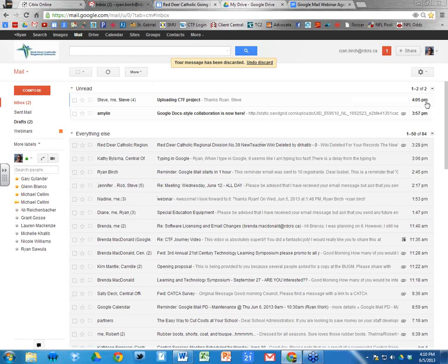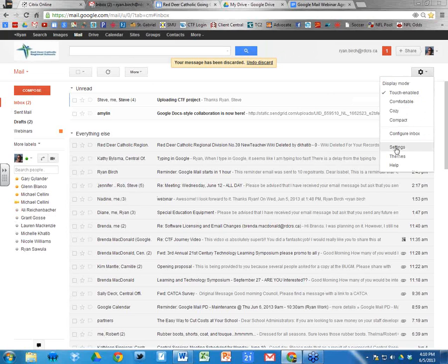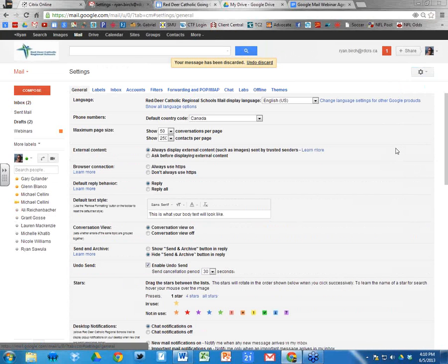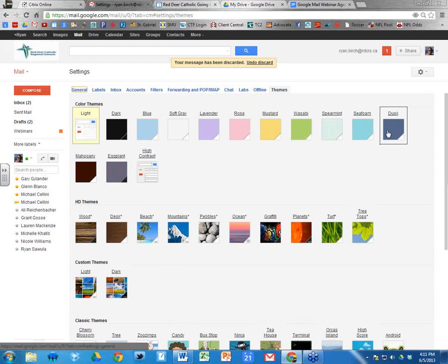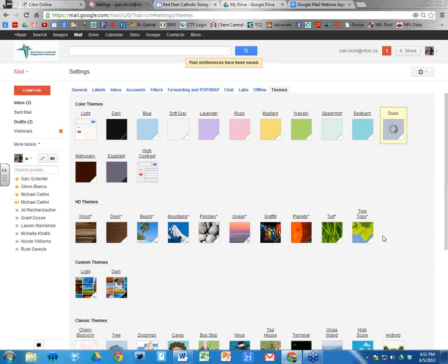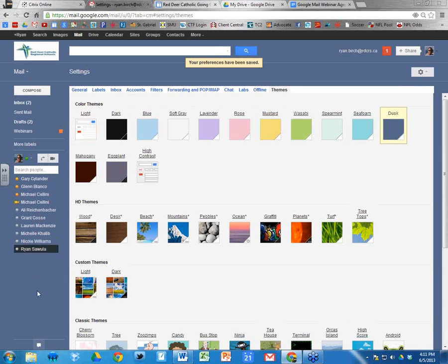Next I want to look at themes. Go to Settings, then Settings again — there's a Themes link at the very top. These are all the different themes you can set for your Google Mail. I like the 'Dusk' theme — it gives the outer edge a darker background, which is easier on my eyes. There's a variety of other themes to choose from.